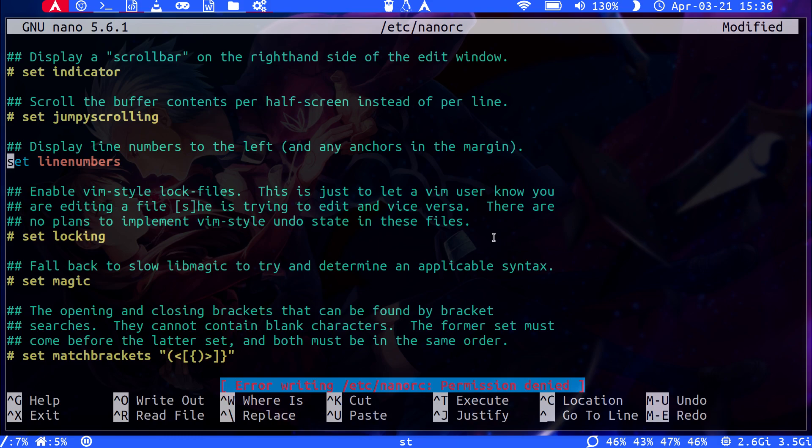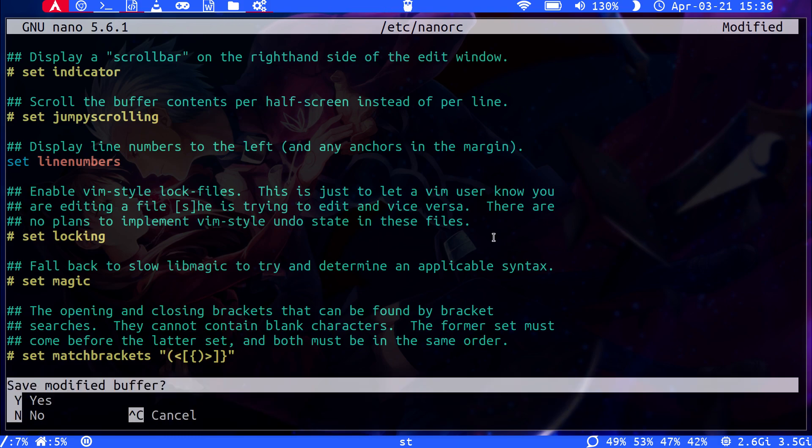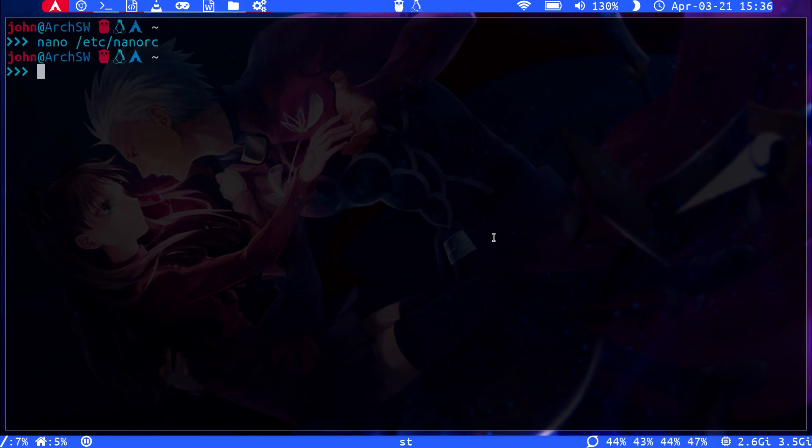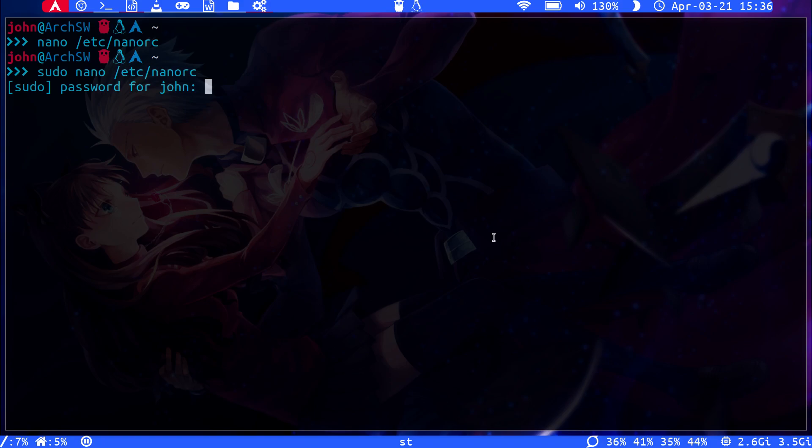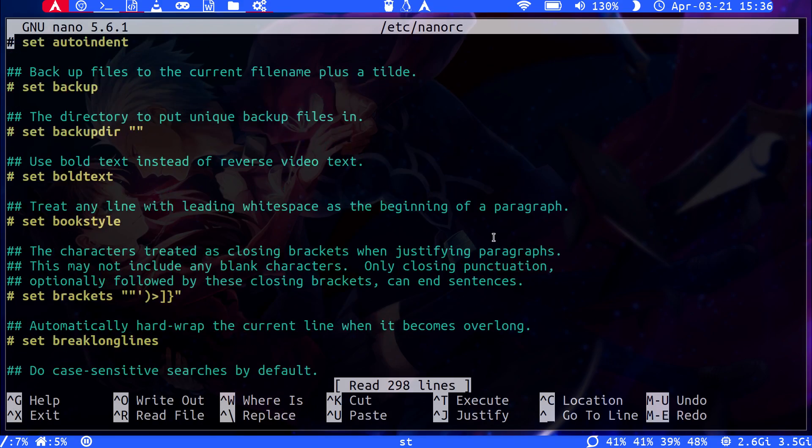Oh, permission denied. I forgot to do this as root. All right.